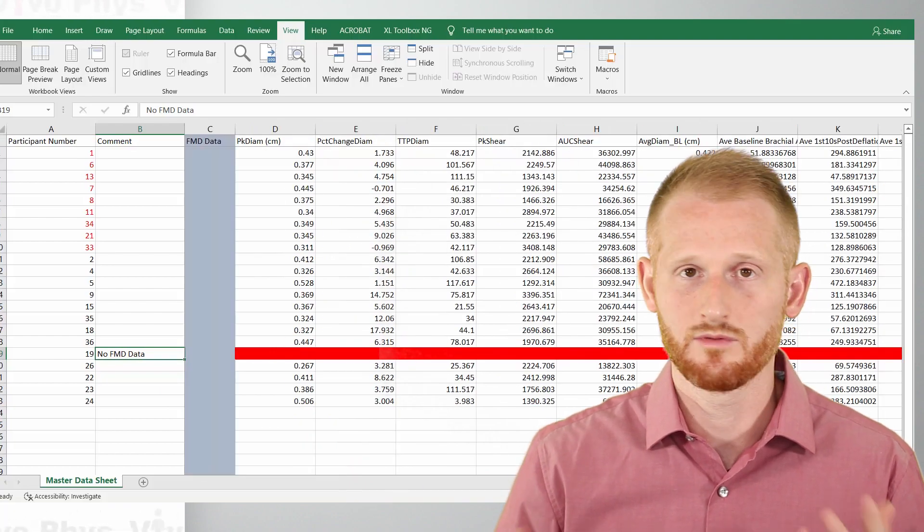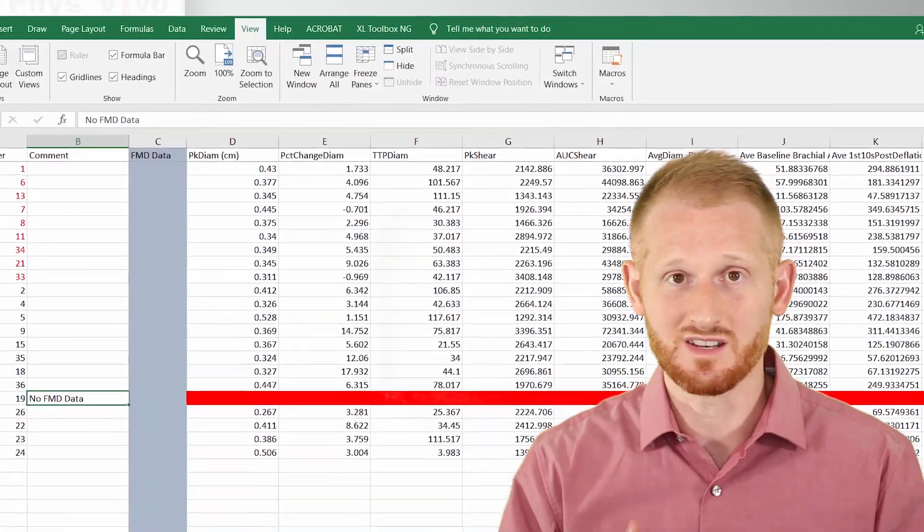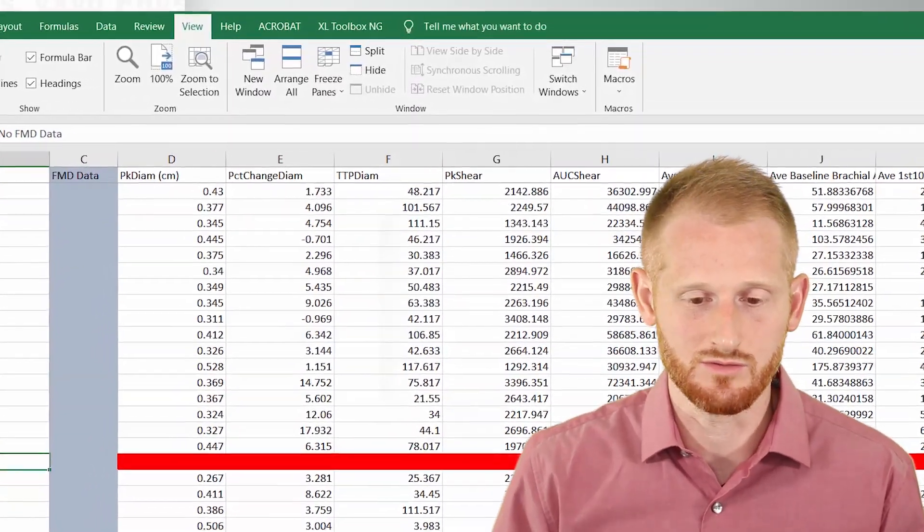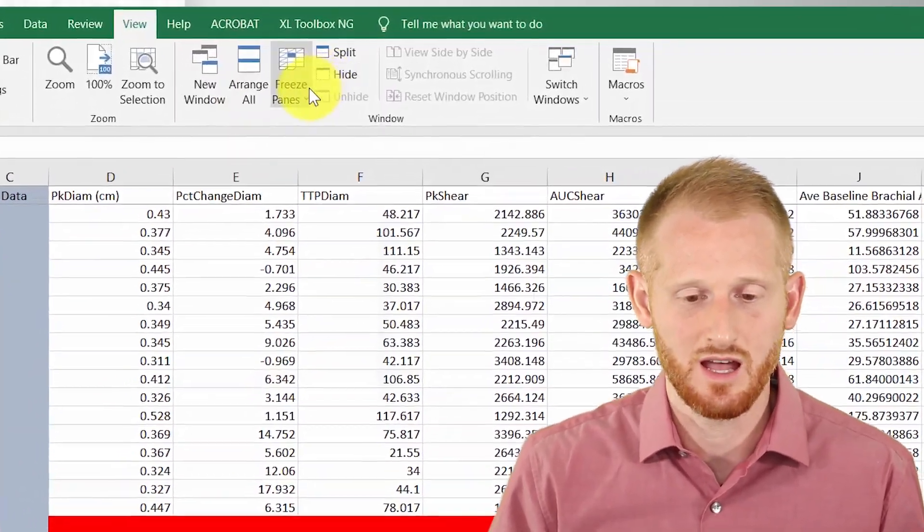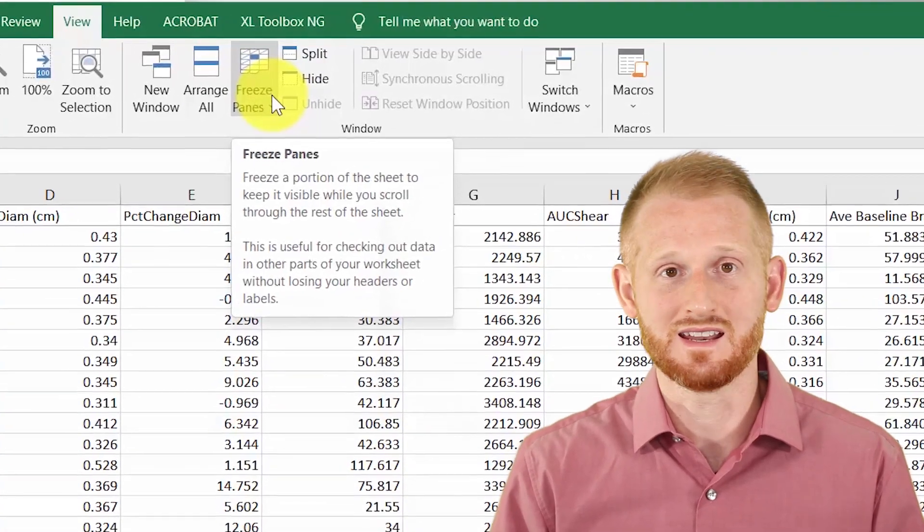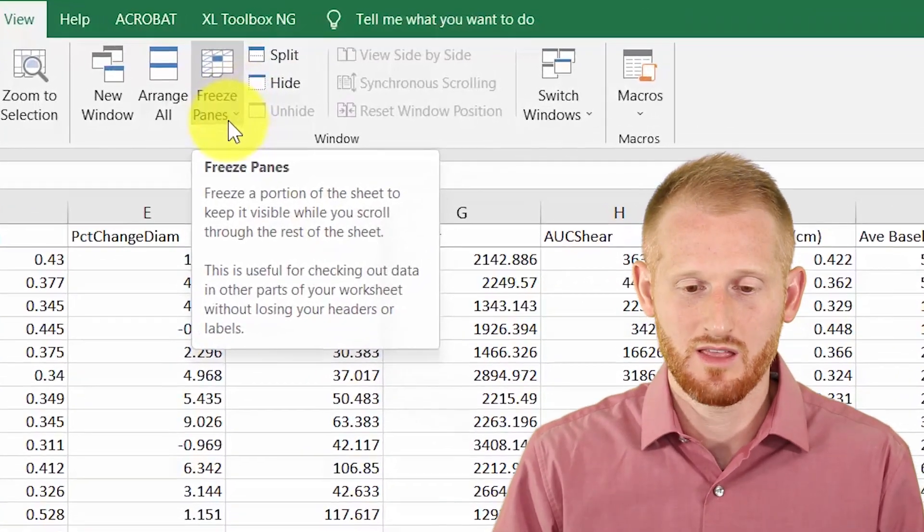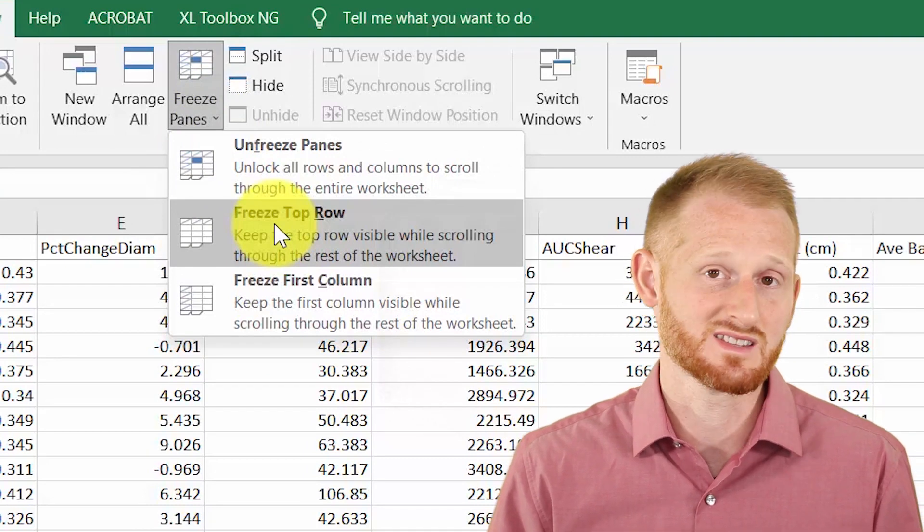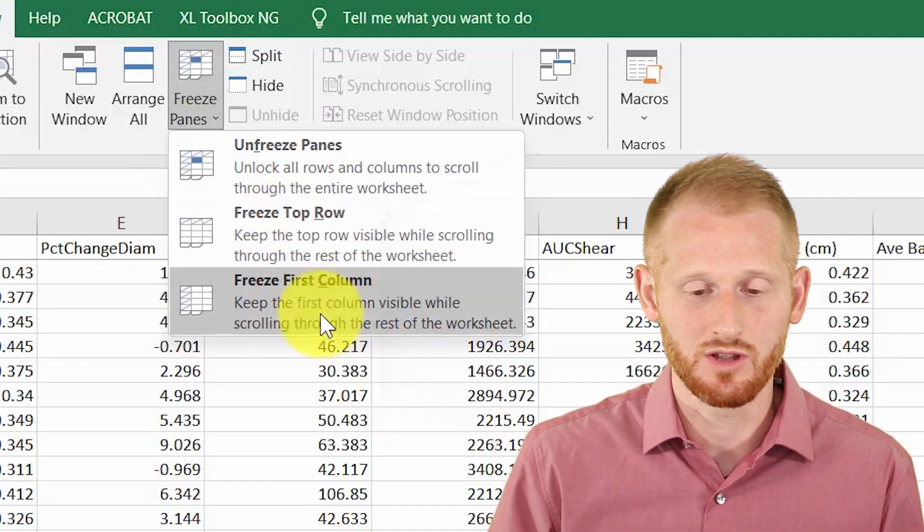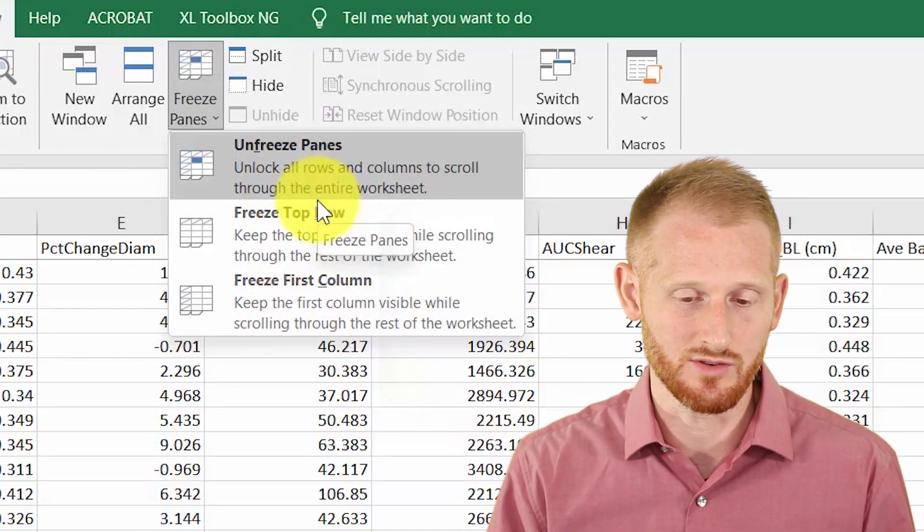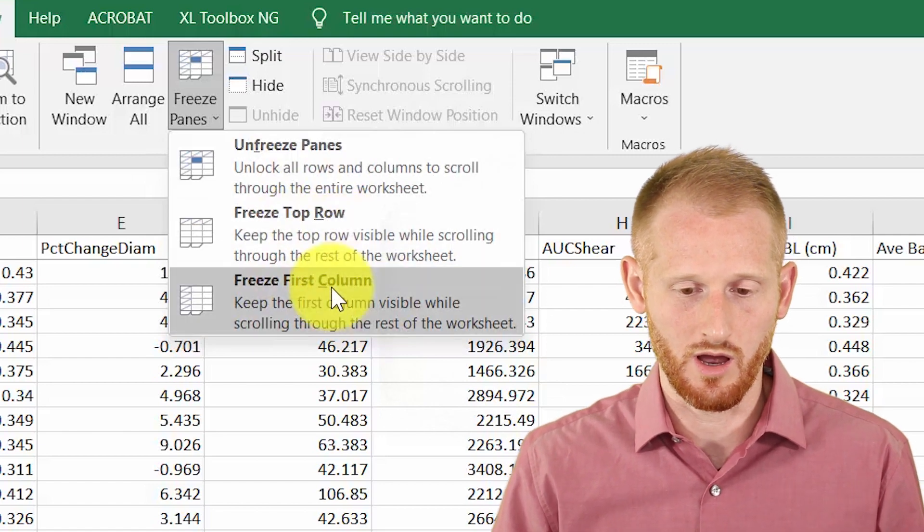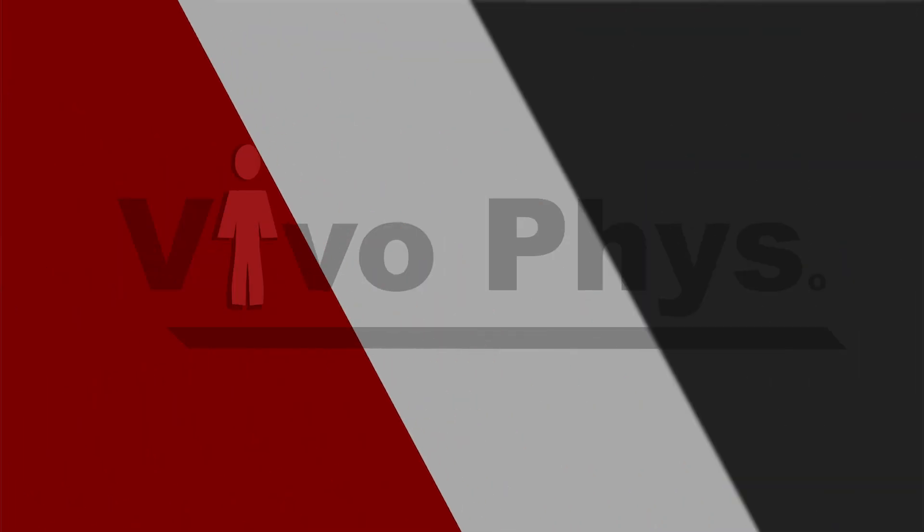So oftentimes you do need to turn it on, turn it off in order to navigate the spreadsheet differently. I would say I have it on 99% of the time though. So that was how you do it. There's also the ability to freeze just the top row or just the first column. I don't do that nearly as much. But if you do need to do that, those are options that are available to you.